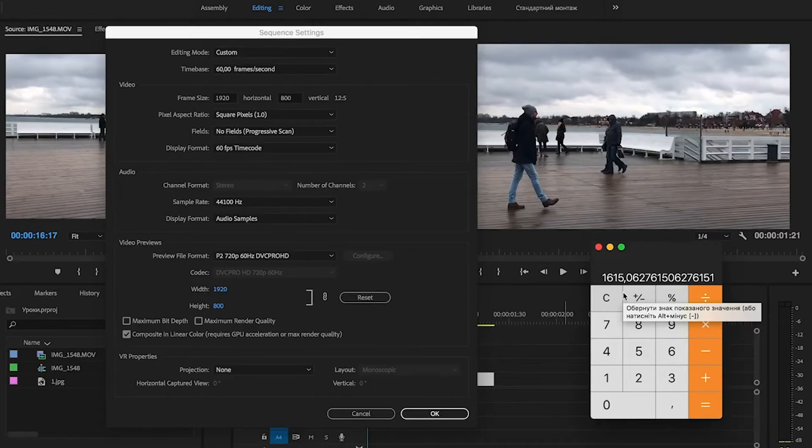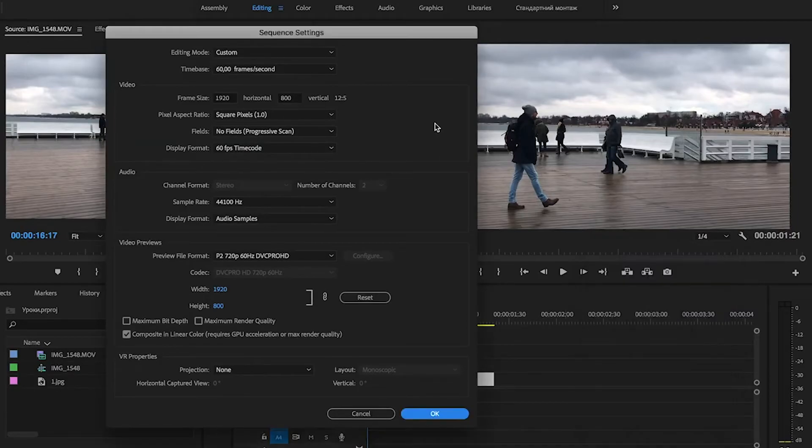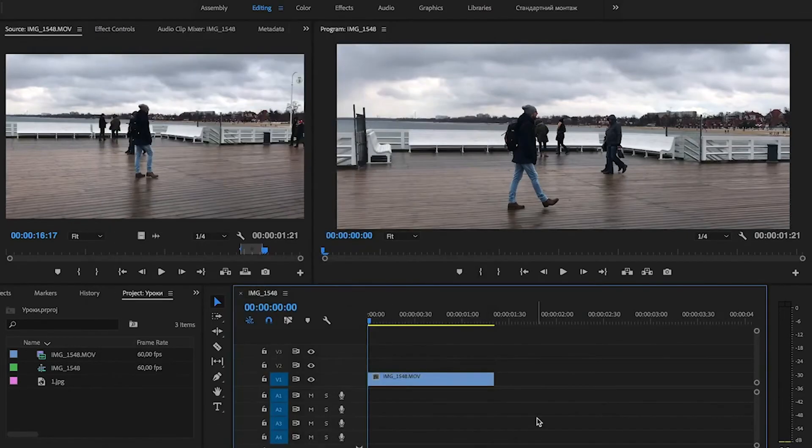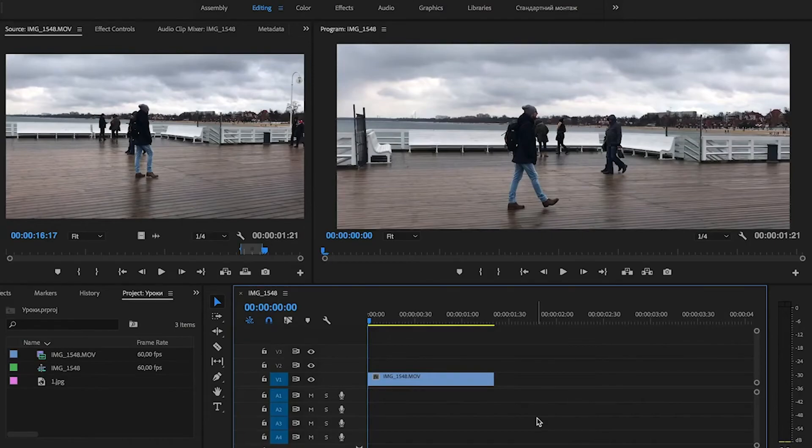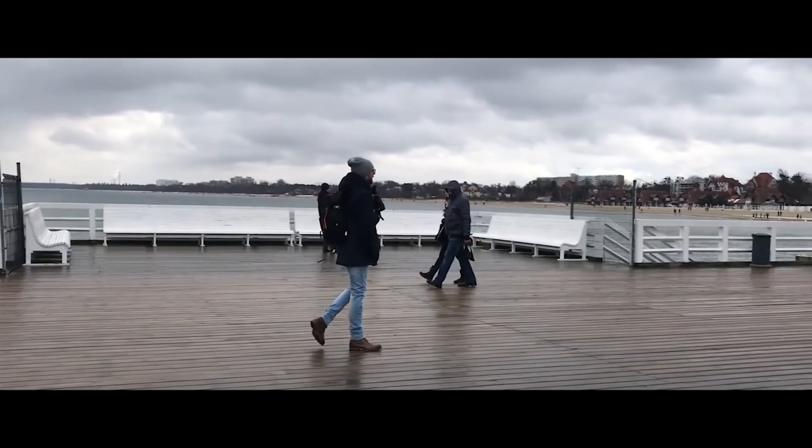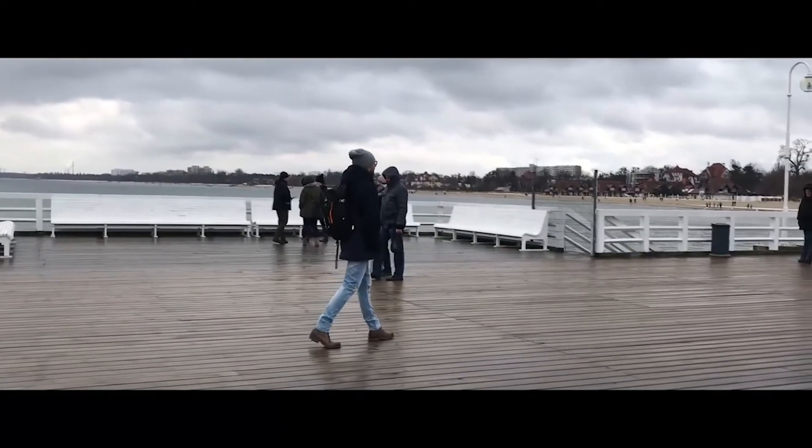Every vertical value depends on your horizontal value. But if you shoot in Full HD, your frame size will be 1920 by 800. And if we play our video, we will see cinema aspect ratio 21:9.